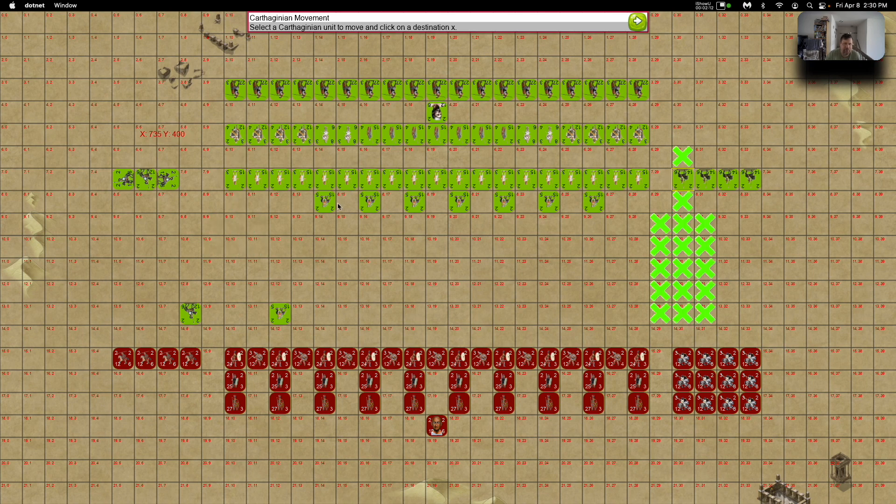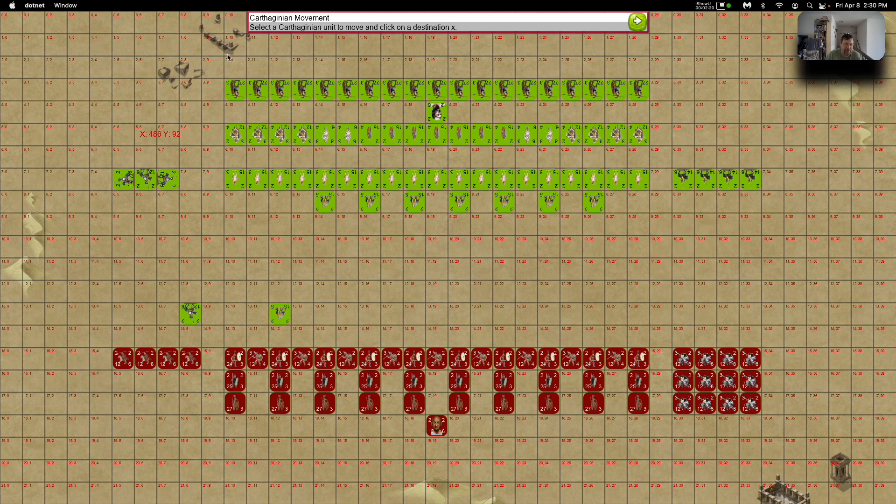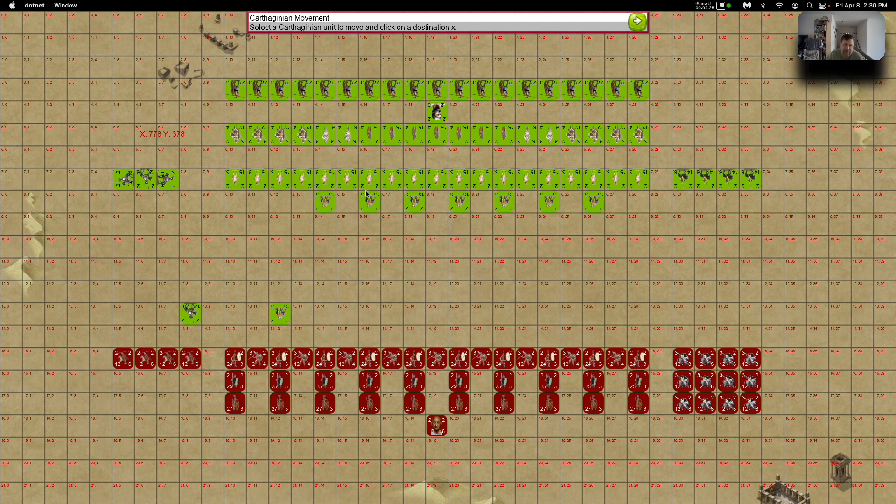The elephants, since they're not adjacent to each other, the row order wouldn't work on them, so you'd still have to do those individually. But instead of doing 57 different moves if you're moving your whole army forward, you'd only have to do 12. That's including the elephants.